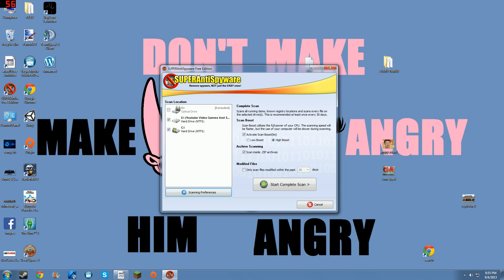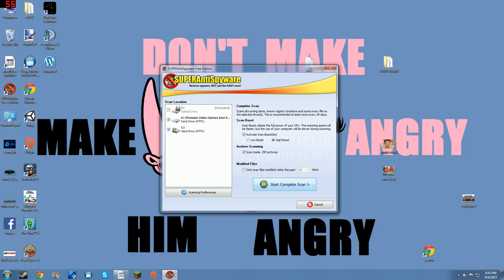Then you could do it on high boost or low boost. Low boost just means it'll run slower but the other programs on your computer will run faster while you're doing it. High boost is it'll run faster but the other programs you're trying to use on your computer will run a little bit slower.